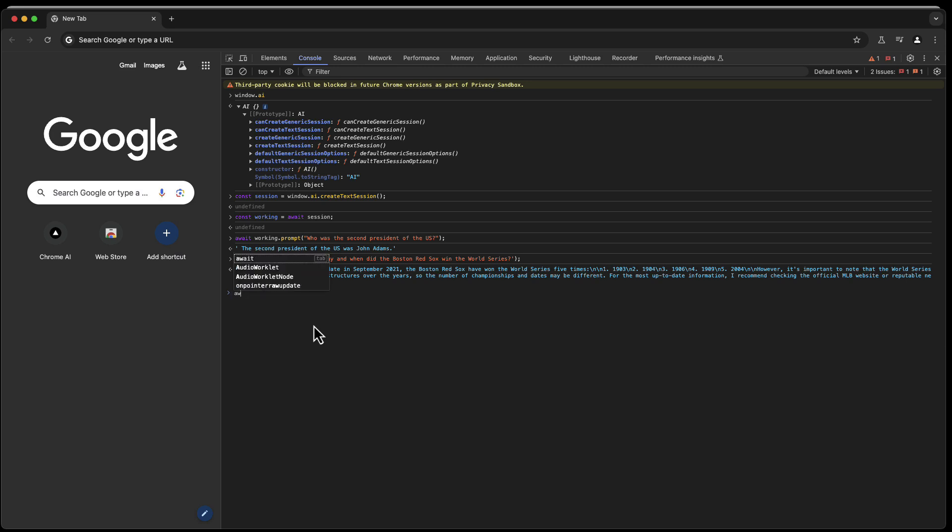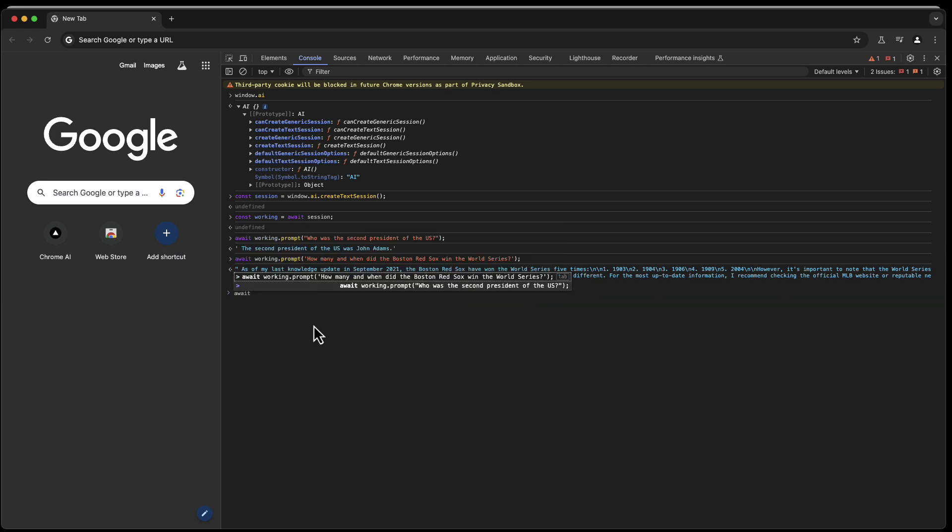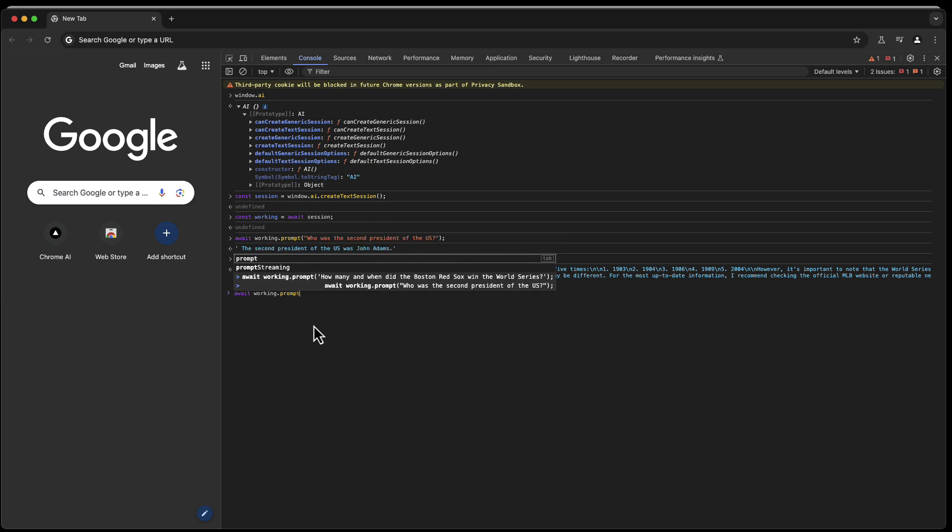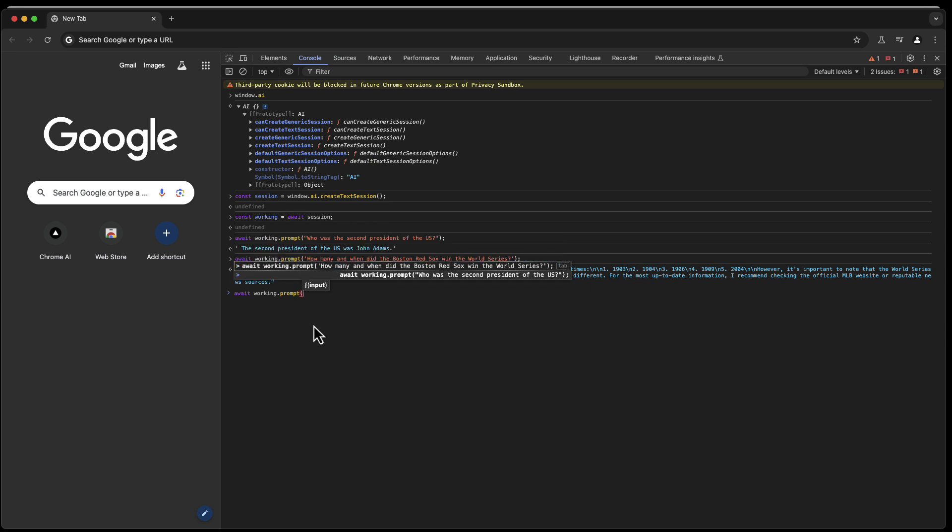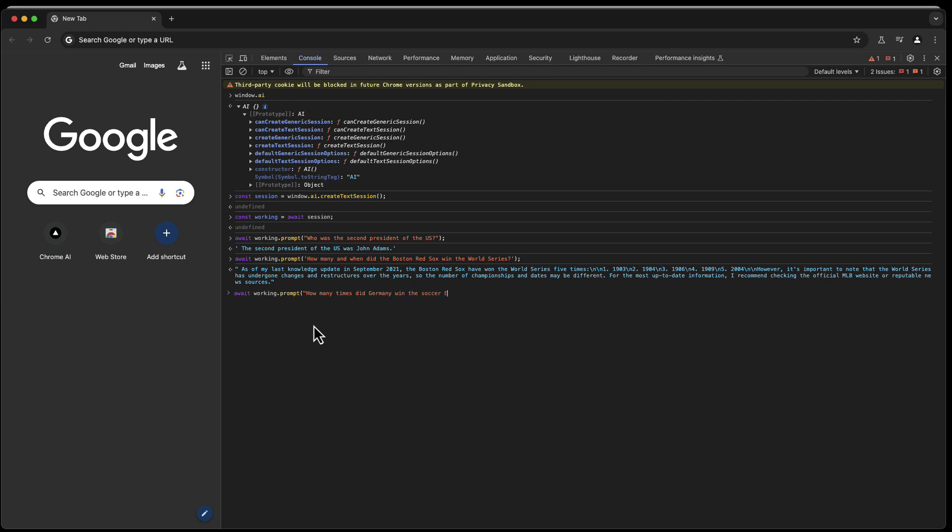And this is so cool that you have this kind of stuff available. However, be careful. For example, if you ask, for example, working.prompt, how many times did Germany win the soccer World Cup of soccer, compare to Brazil.